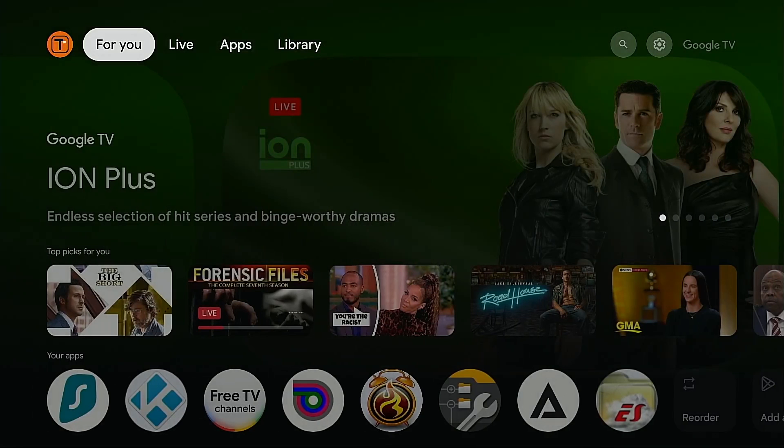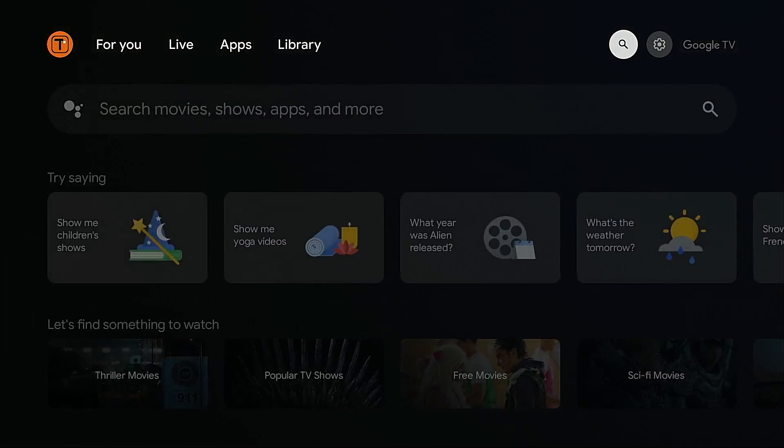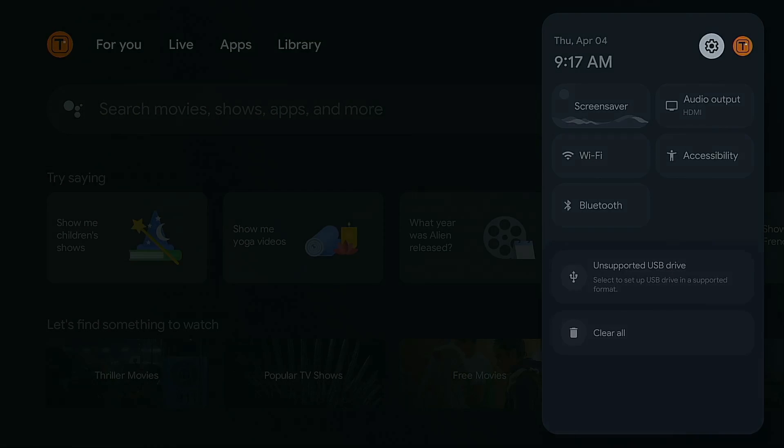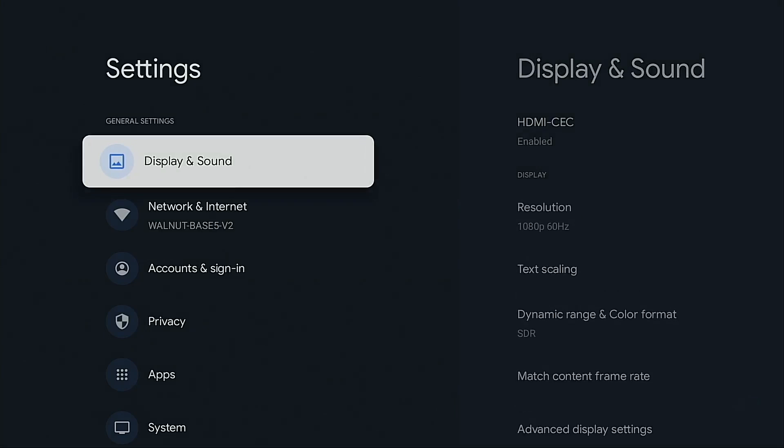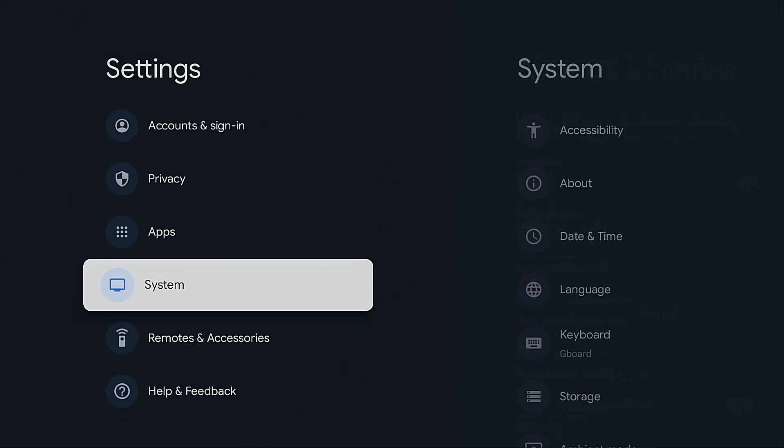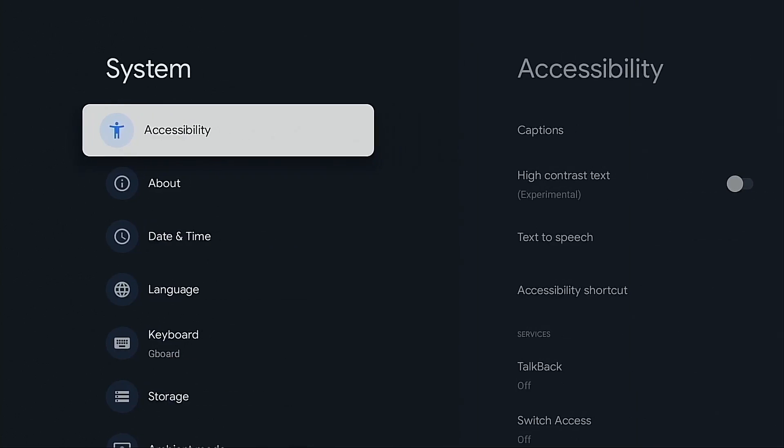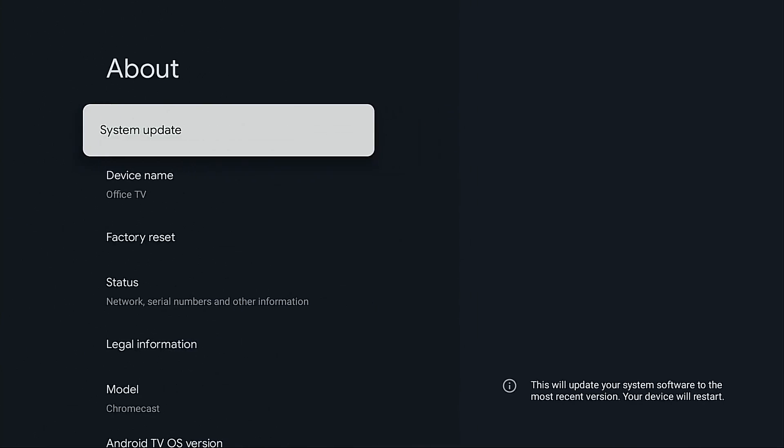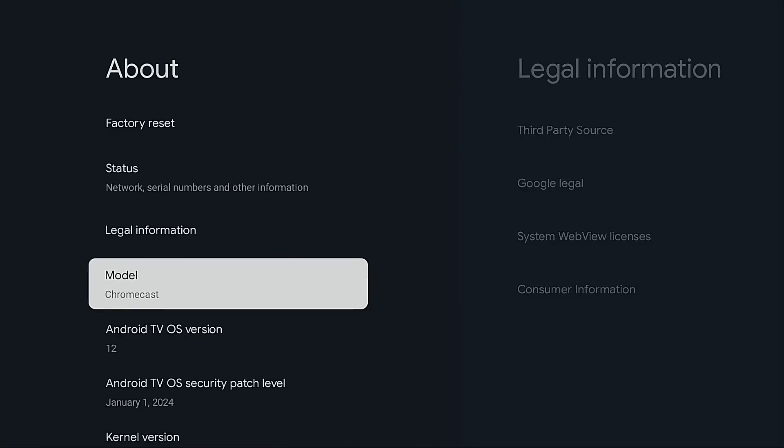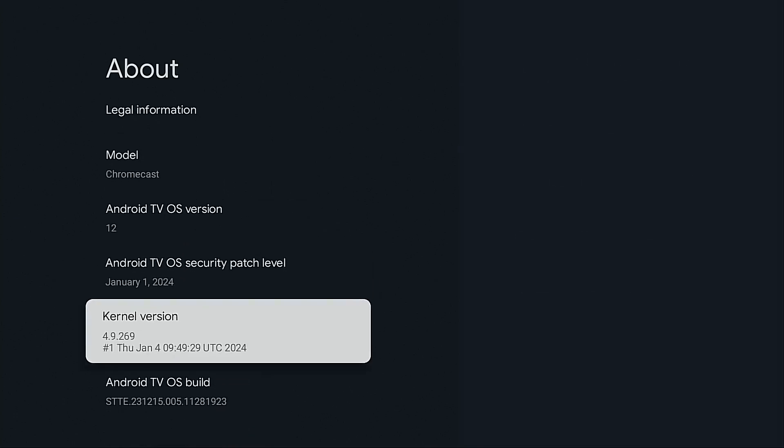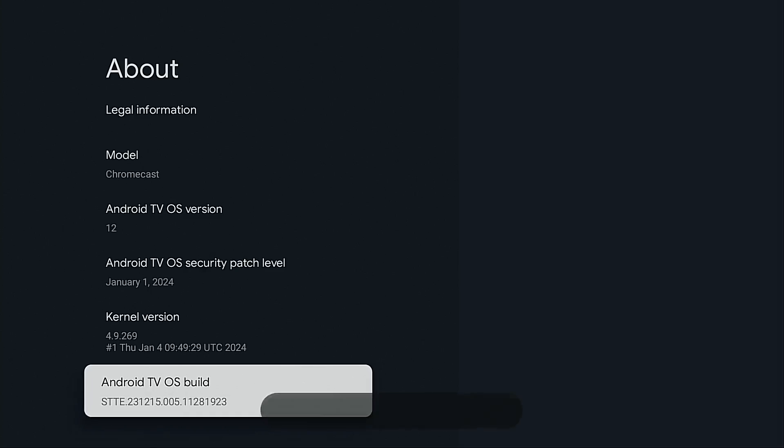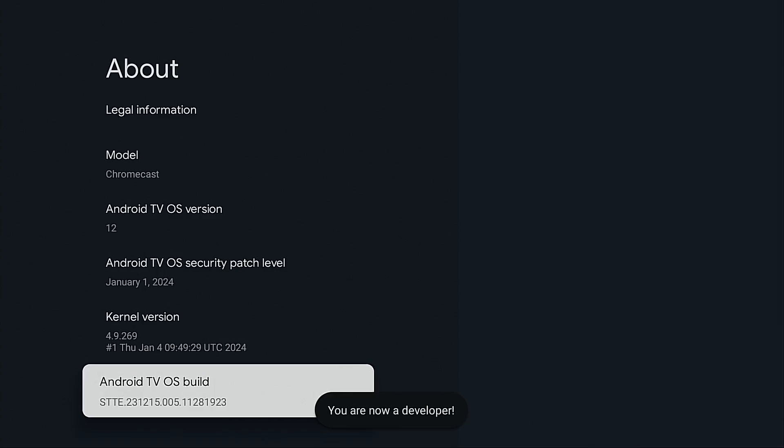The first thing I want to do is hover over the gear icon, click the gear icon, go down, hit system, go into about, highlight Android TV OS build and click it seven times. You're going to see when I do that it says you are now a developer.